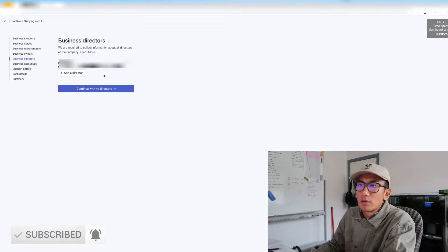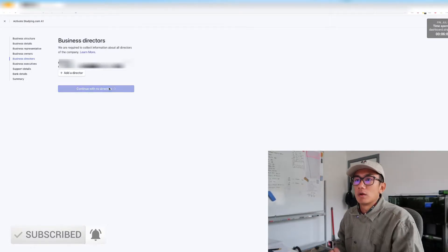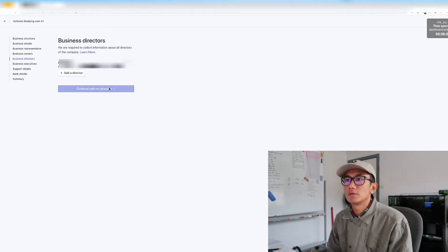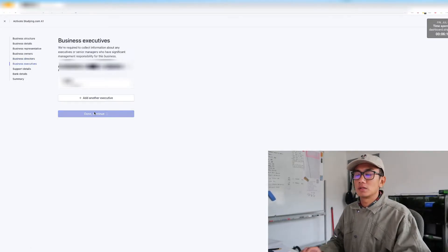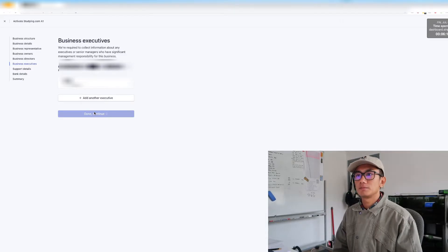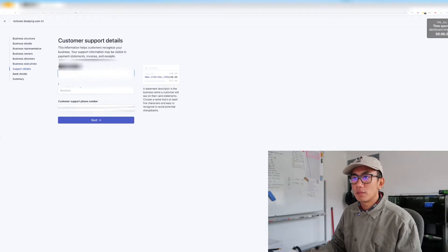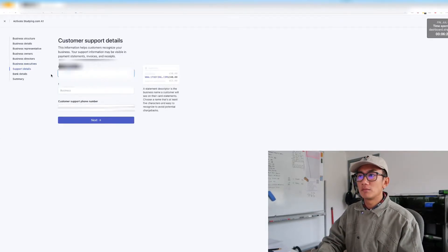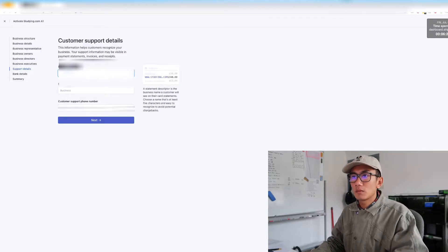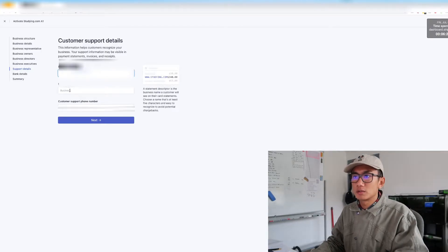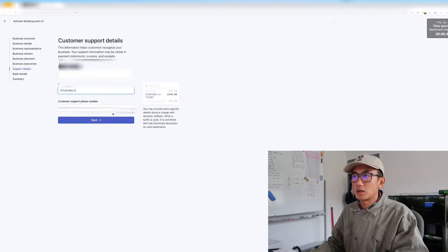No business directors, continue with no directors. Continue statement. Yep, I'm going to just make it Studying.com. Oh, I can make it short and it will be Studying.com.